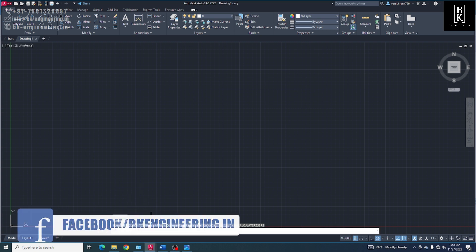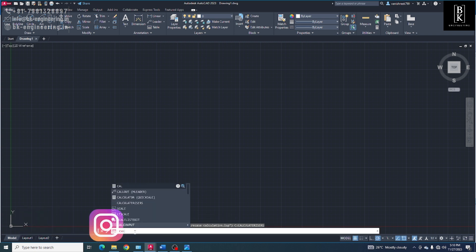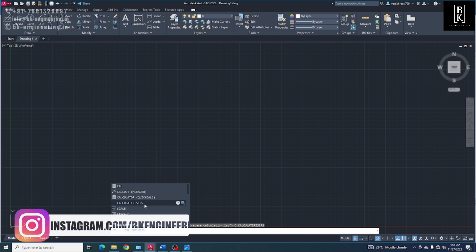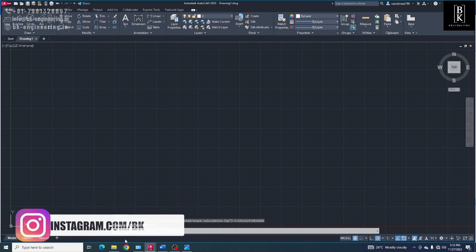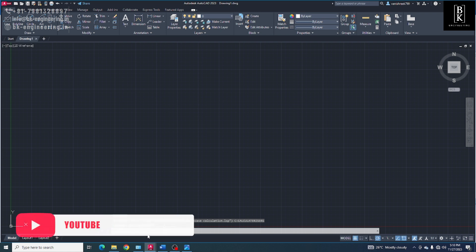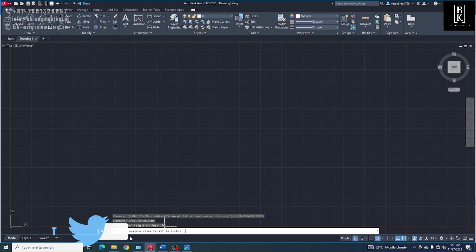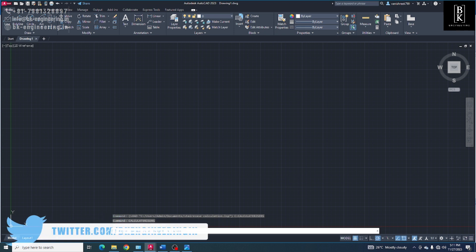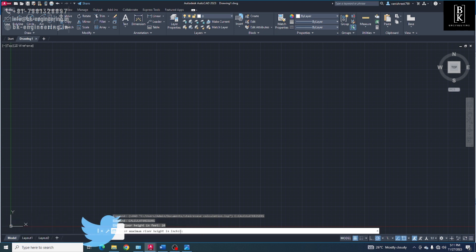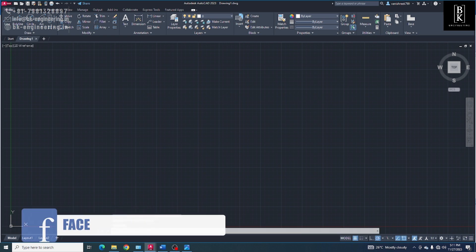Okay, now here write calculate riser. Now here we have to enter the floor height in feet: 10, enter. Now we have to give the maximum riser height in inches. I will give 7 inches. Here we will get number of risers 17.